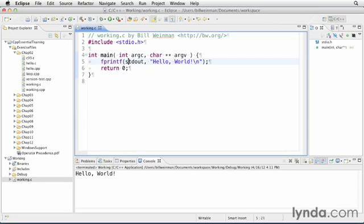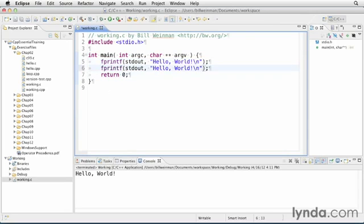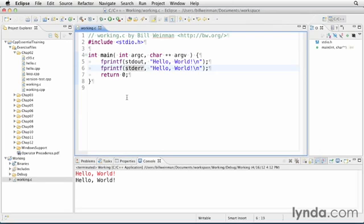Now I'm going to make a copy of this line and paste it on the next line. And I'm going to change standard out to standard error, E-R-R, and save that and run it. Now you'll notice we have two lines. The first line is in red, and that's because it's the standard error stream. And the second line is in black, which is the standard output stream.